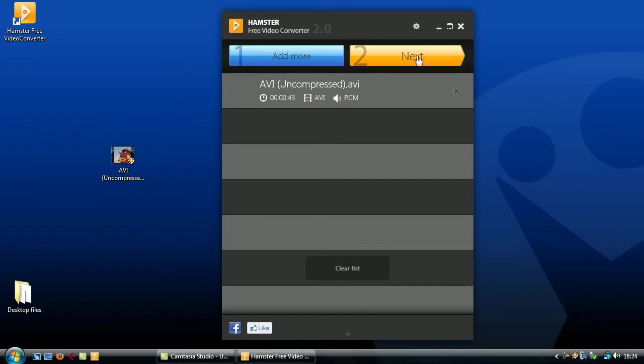You can keep adding as many videos as you like on this screen in whatever format you like before converting them all in a batch.